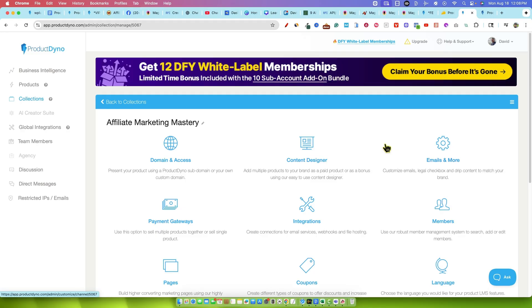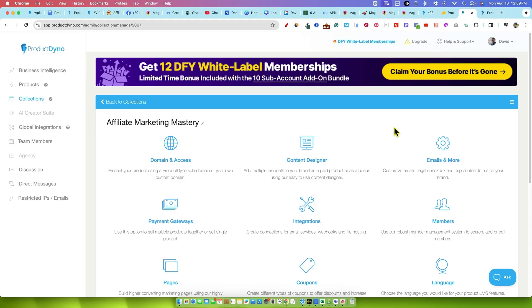This was Product Dyno's new launch for August 19th. Link will be below if you want to pick this up. If you made it this far, type in Product Dyno in the comment section below. I really appreciate your time and I'll see you in the next video.